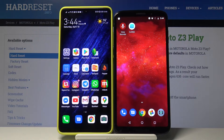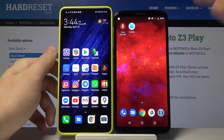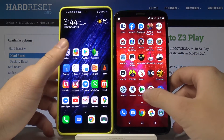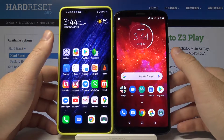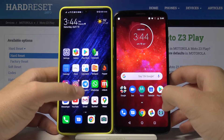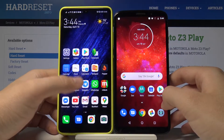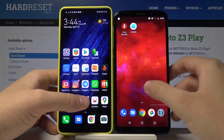Welcome. If you want to transfer data from an Android smartphone to your Motorola Moto Z3 Play, first you need to get the application to transfer data. So let's go to the Google Play Store and download the application.